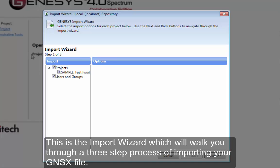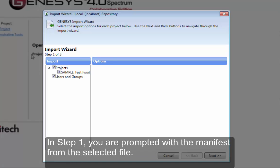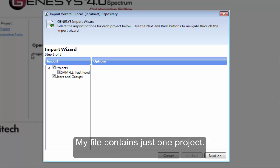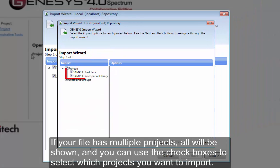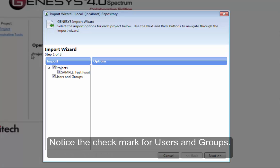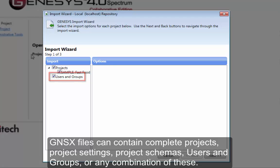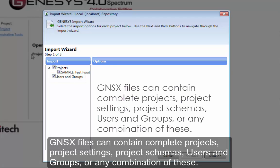In step one you are prompted with the manifest from the selected file. My file contains just one project. If your file has multiple projects, all will be shown and you can use the checkboxes to select which projects you want to import. Notice the check mark for users and groups.